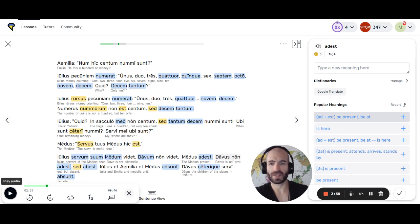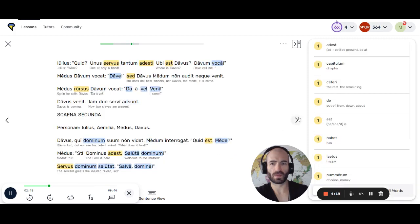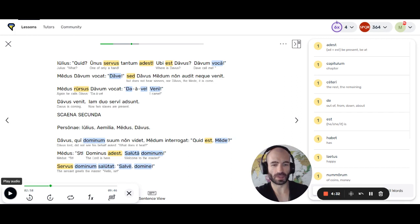Yeah, I got lost. Happens sometimes — I was checking words. Okay, so when you got lost here, maybe you didn't. The best thing is to use it for reference. Davus tum non audit neque venit. Medus rursus Davum vocat. Davus venit. Iam duo servi absunt. By the way, this is completely normal. It just happens. Just go back to it, keep doing it. It's not that hard.